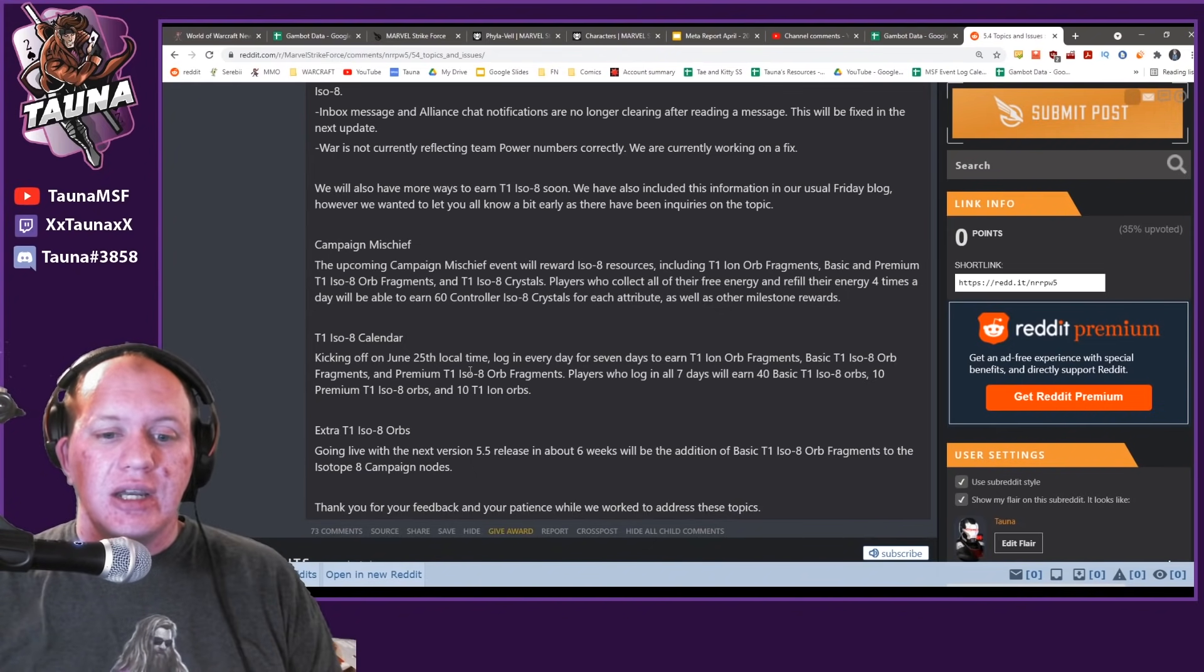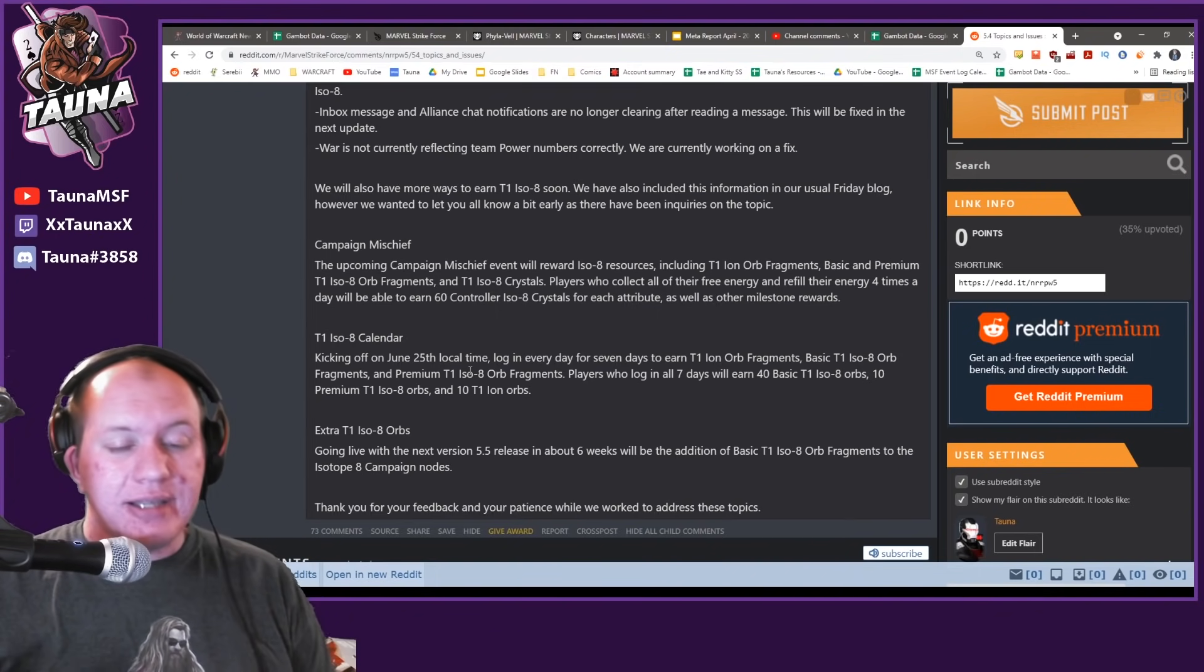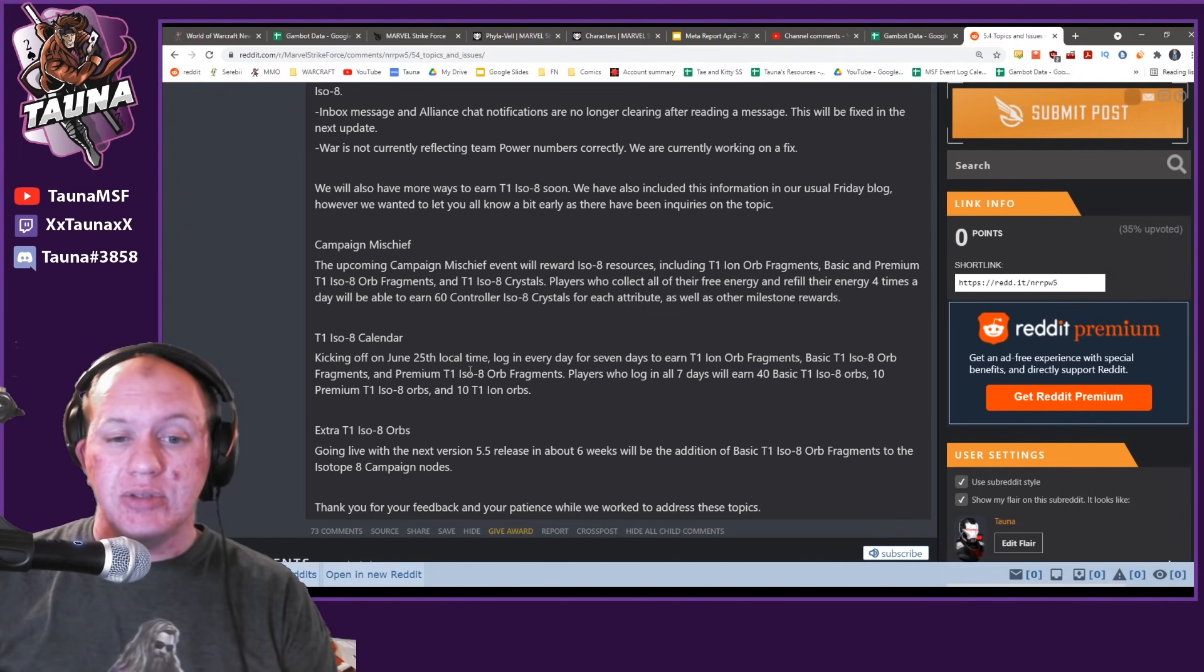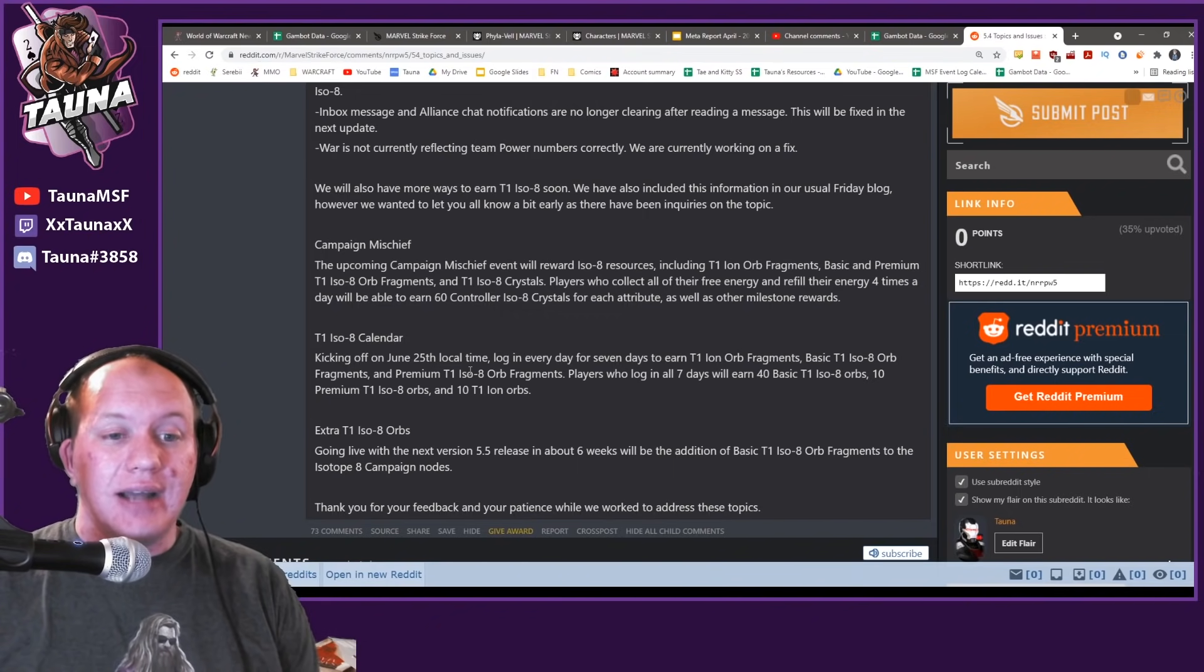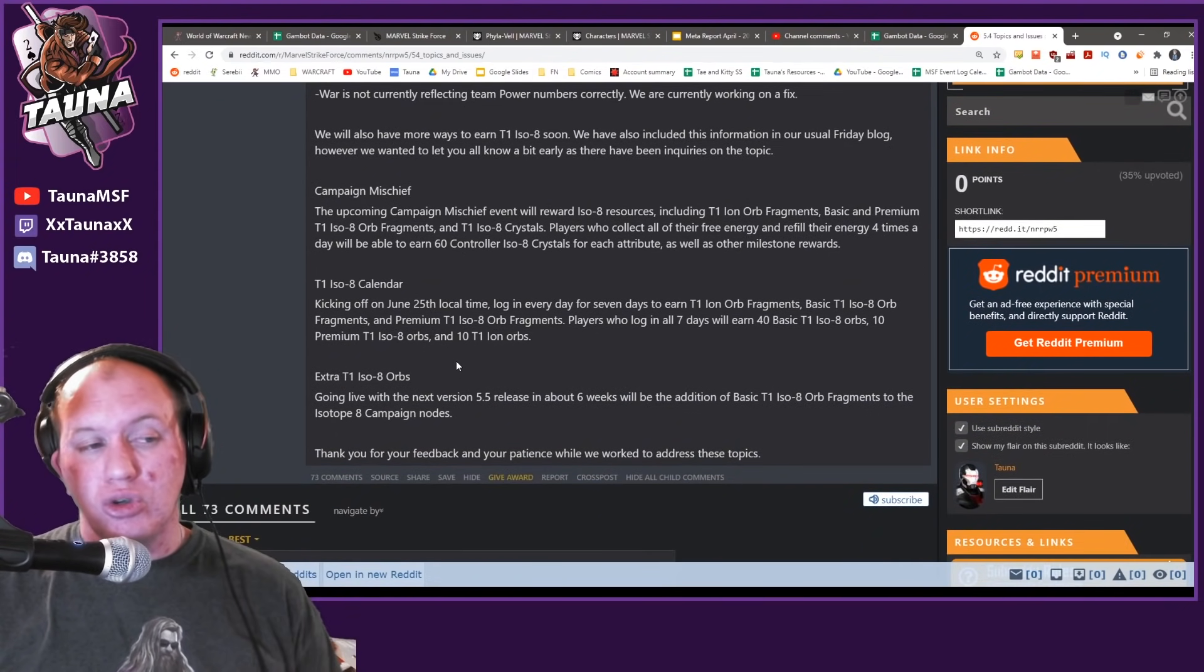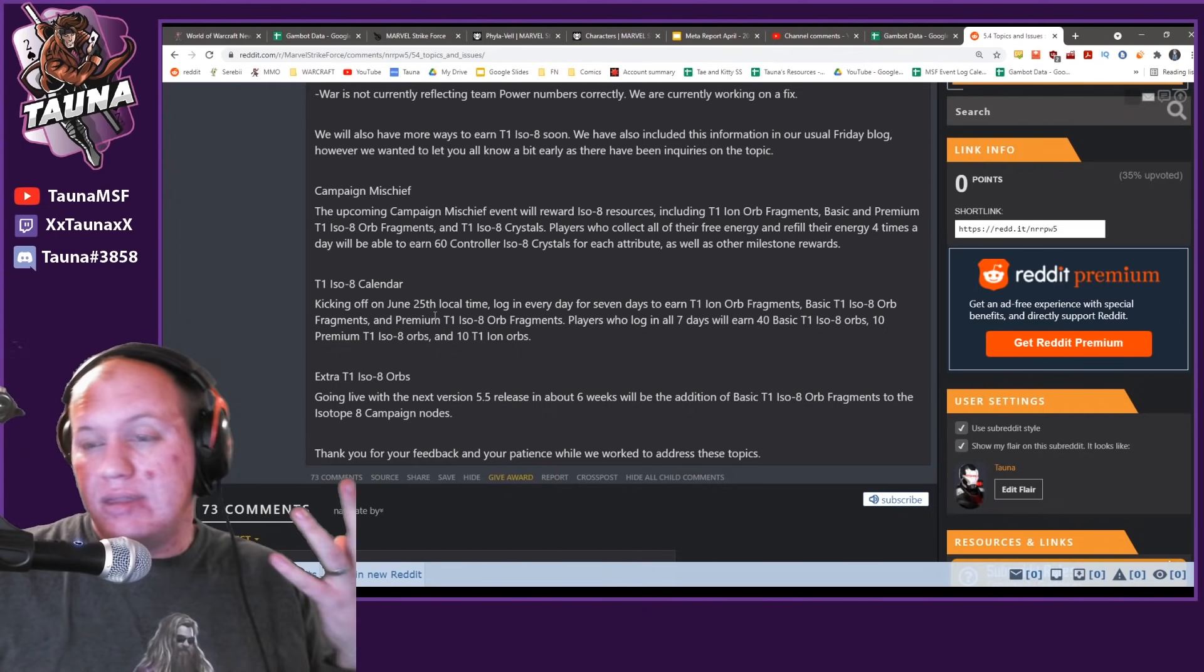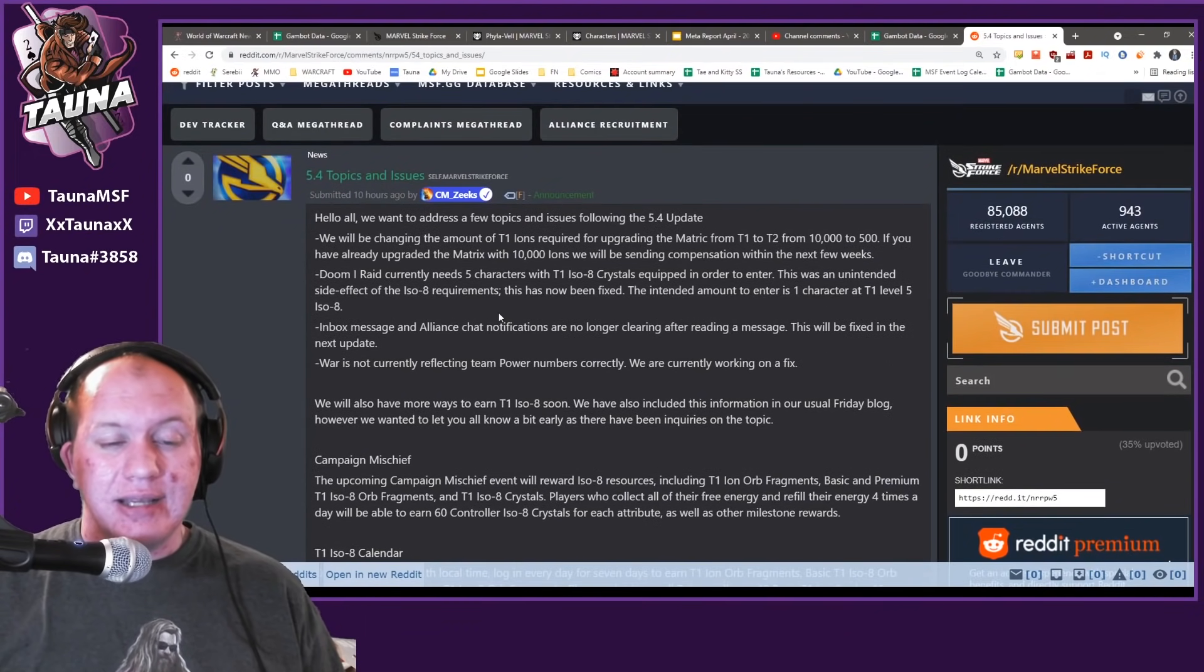The sheer amount of ISOs that Scopely would have to hand us for this Doom raid change to actually be acceptable is astronomical. You'd have to be giving us so many ISO that we could actually level all the characters up to level five fairly quickly, especially for new characters, just to be able to have them ready. This change has really screwed over alliances and screwed over any kind of theory crafting.